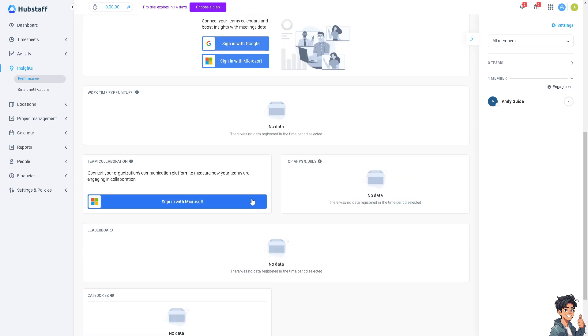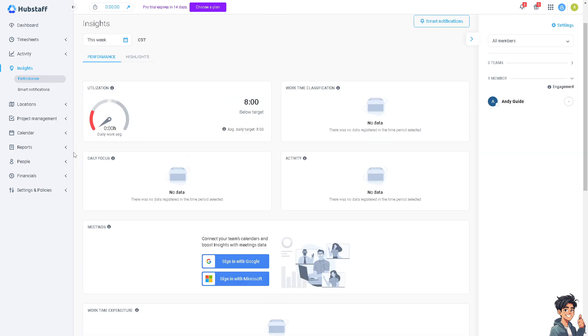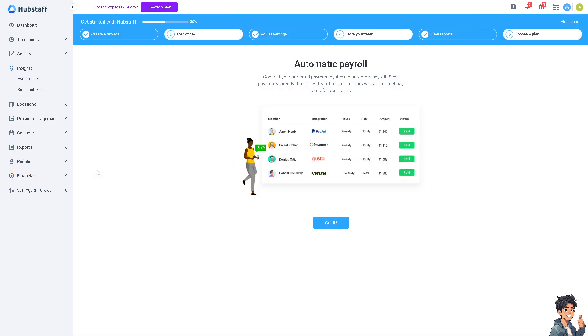You can always log out of your Hubstaff when you're done working. Stop the timer in the Hubstaff app and log out of your account to end your work session. This is also an option to connect your preferred payment system to automate payroll. Your boss can send payments directly through Hubstaff based on hours worked and set pay rates for your teams.